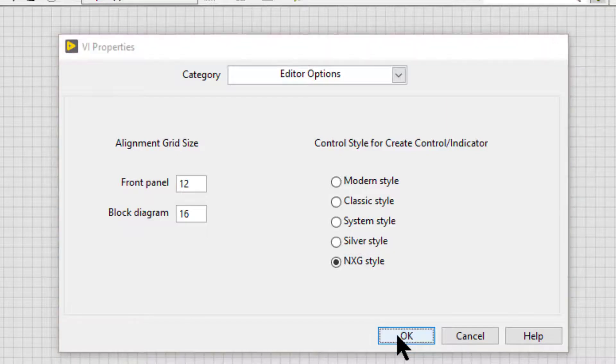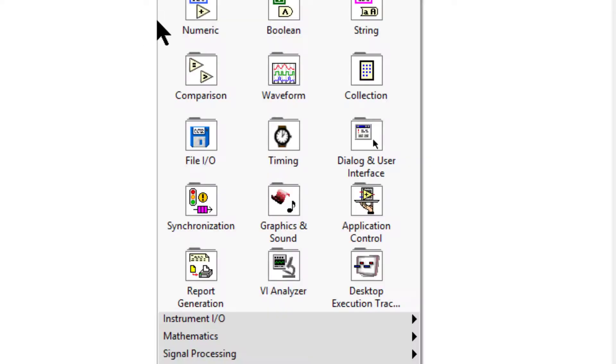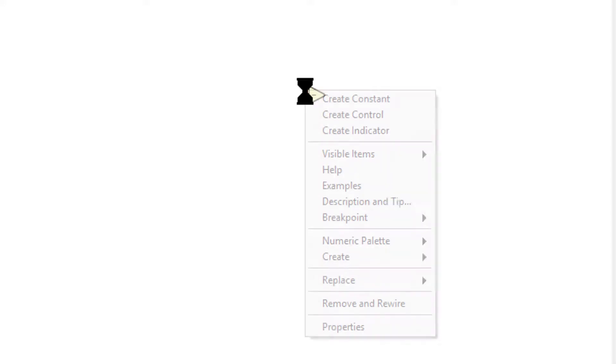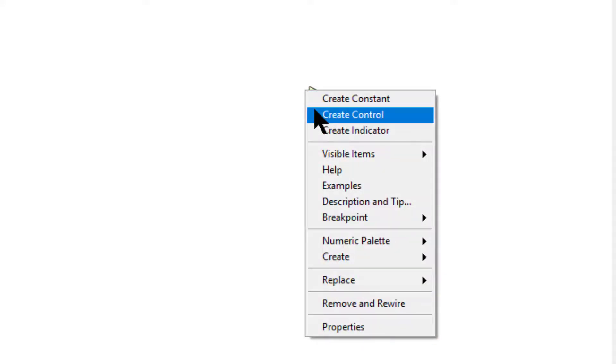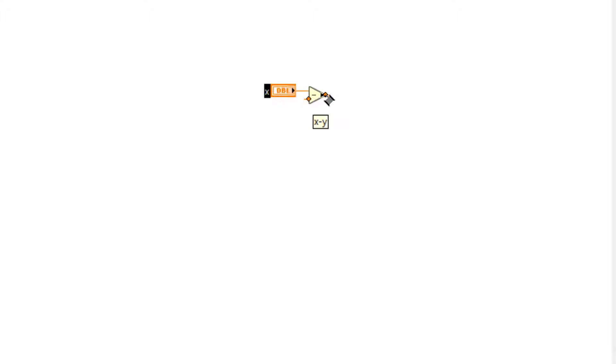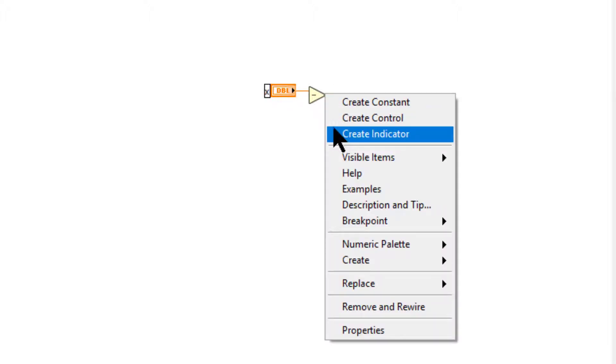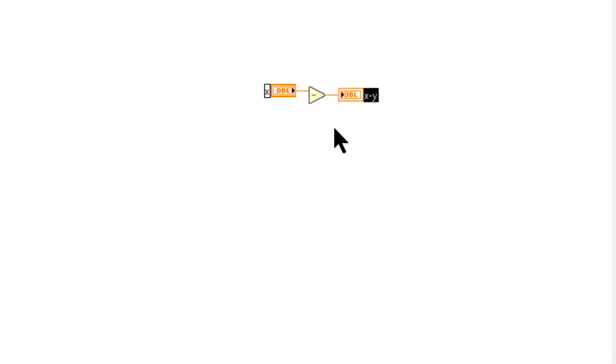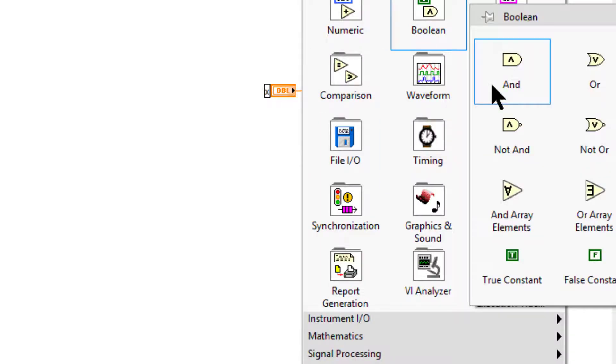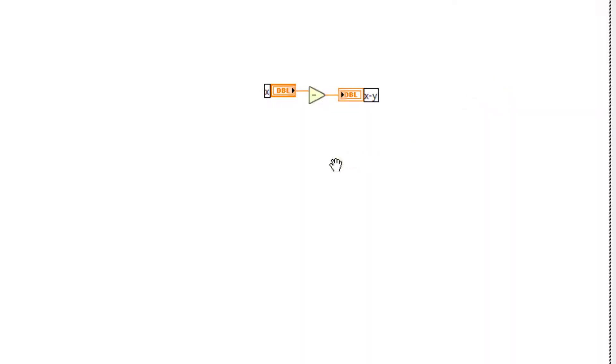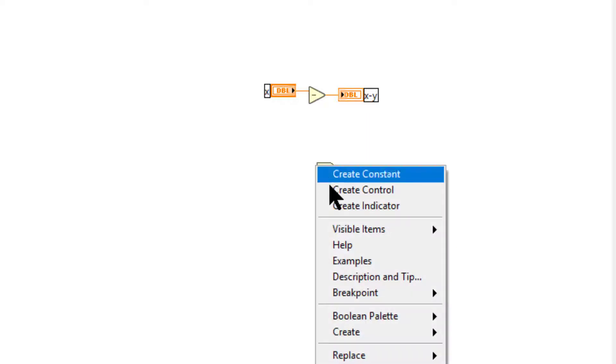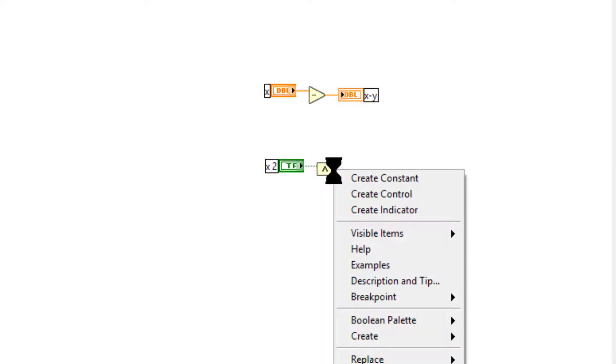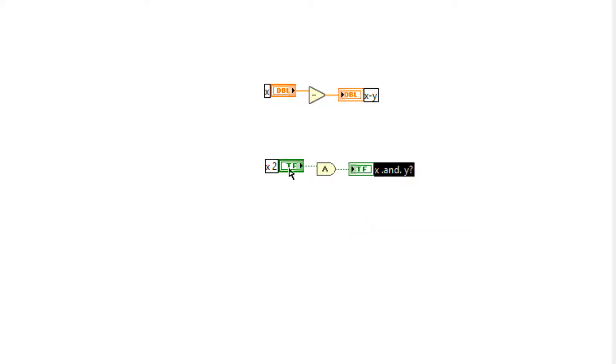Now let's test it. Let's select a function from the function palette and place it, then right-click and create a control, and right-click and create an indicator. Let's choose a boolean and create a control and an indicator to see how our changes are being reflected.